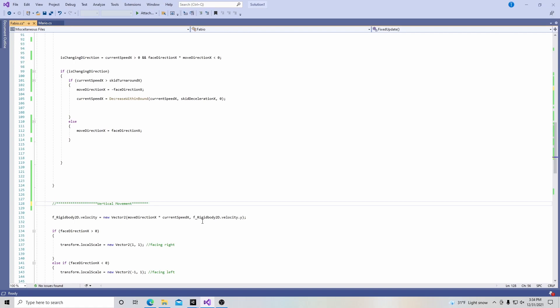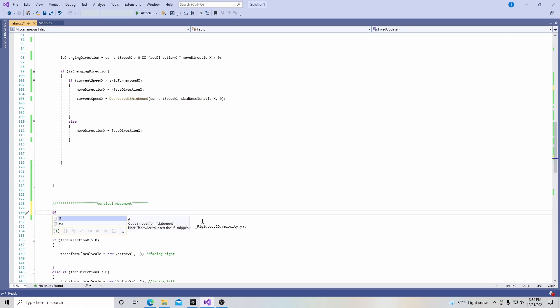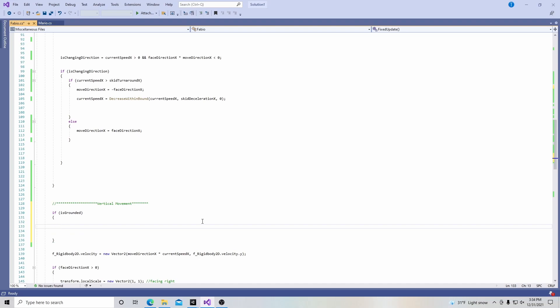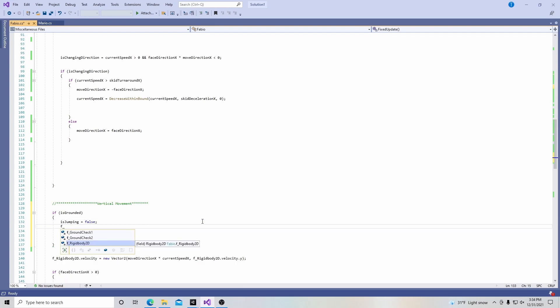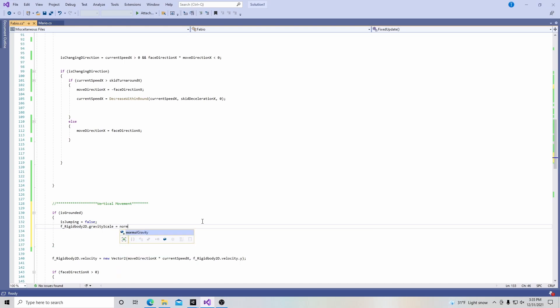Under vertical movement, I'm going to put another if isGrounded block. Inside of it, I'm going to put isJumping equals false, because if I'm on the ground I'm not jumping. Right underneath it, I'm going to put fRigidbody2D.gravityScale equals normalGravity. This is kind of unnecessary right now because we haven't changed the gravity yet, but it's just so I have less typing later.